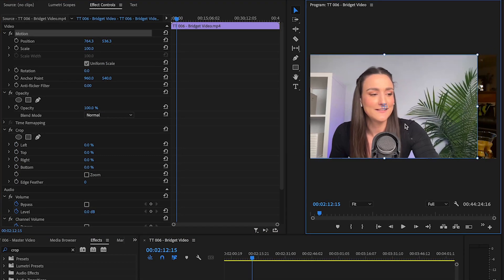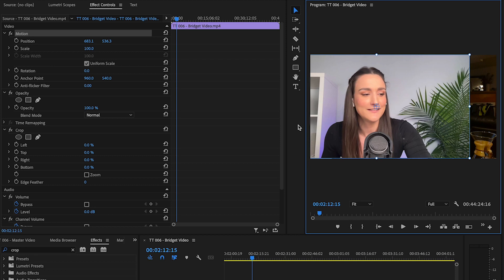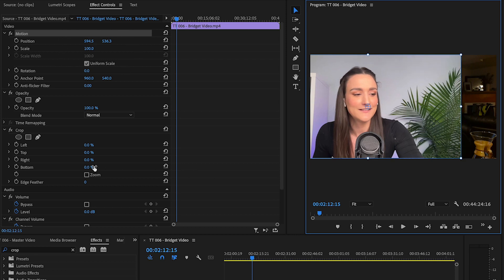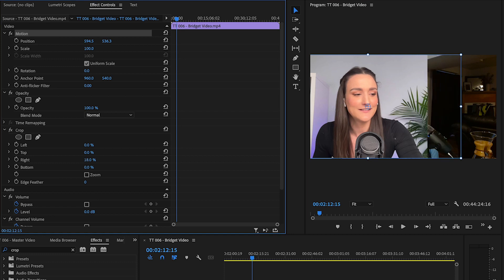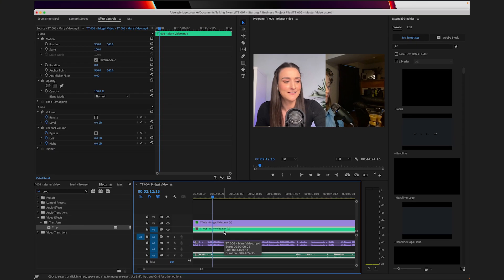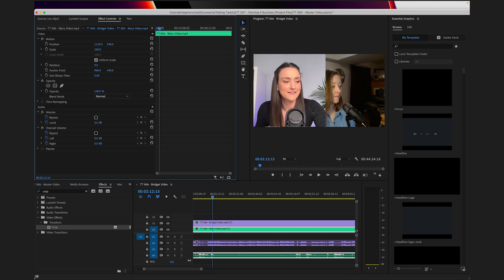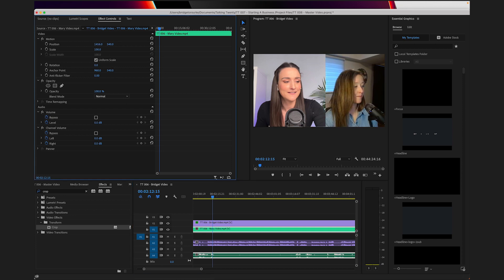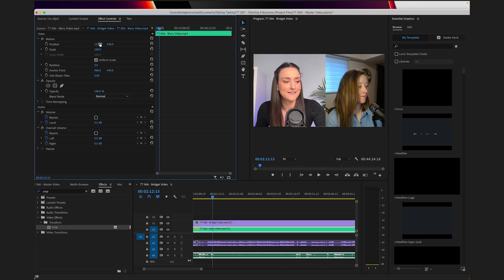Click the Crop feature and drag it onto the top speaker. Click and drag to move the speaker over, or you can use the XY shifters in Effects Controls. Use the Crop effects in the Effects Control panel and crop them so that one speaker takes up half the screen. You'll see the speaker on the lower layer start to appear. Center the other speaker on the other half of the screen by clicking their file on the timeline and using the XY shifters to move them to the other side.